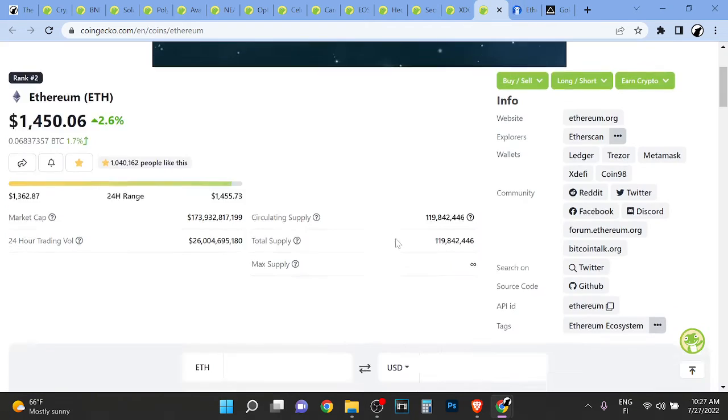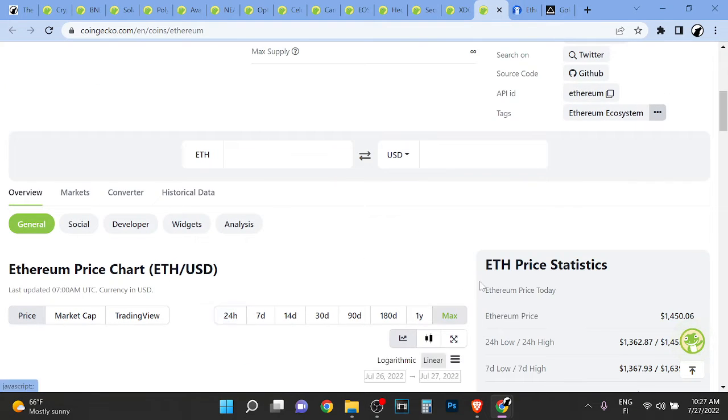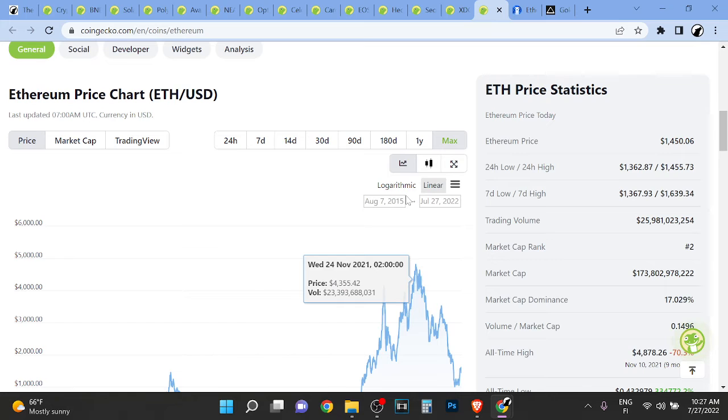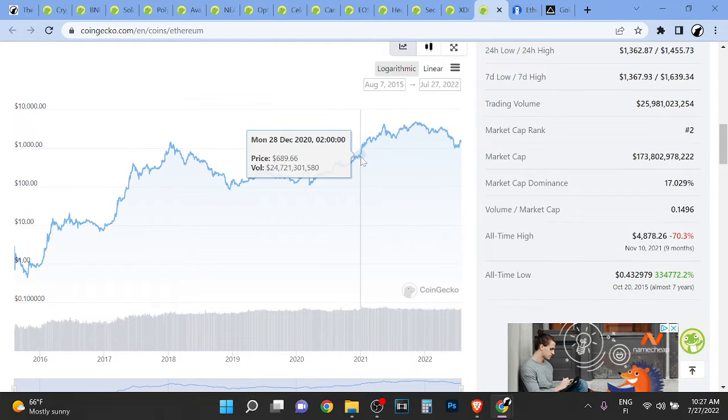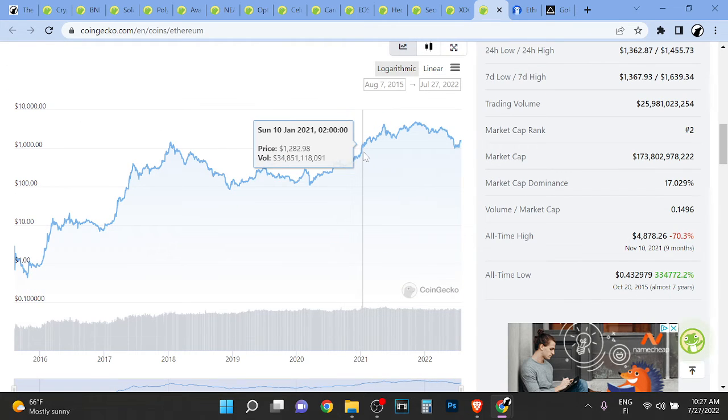So I think that Ethereum in the short term can go and probably goes to under 1k.